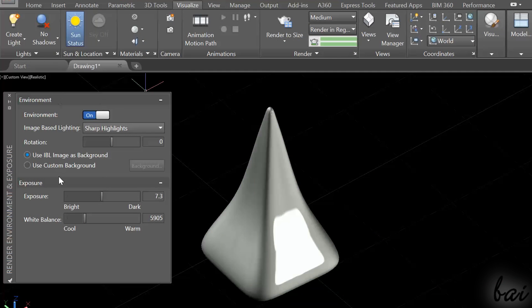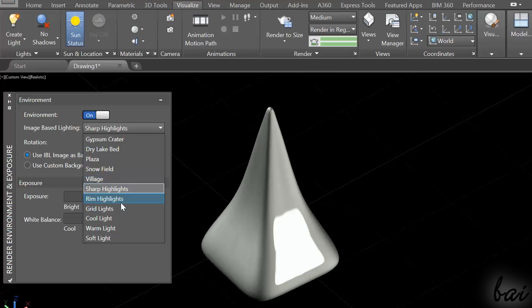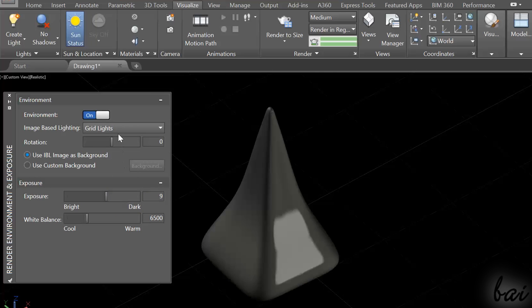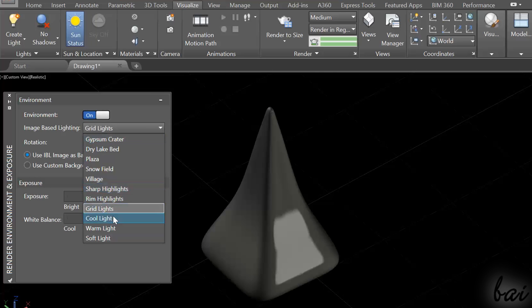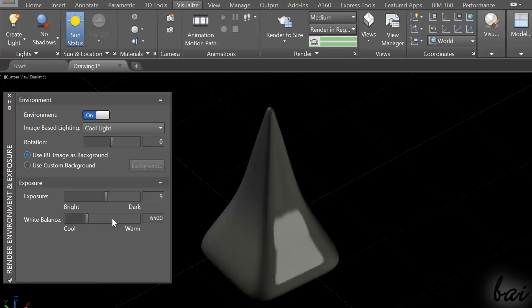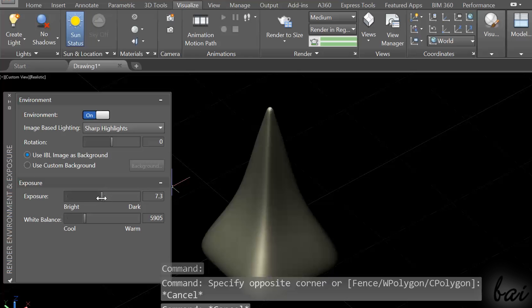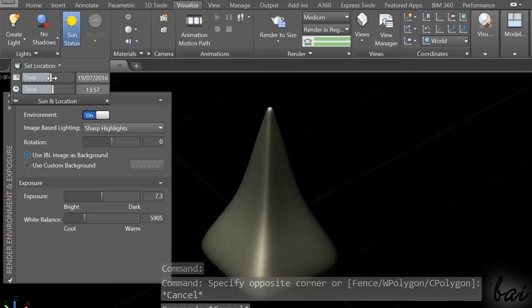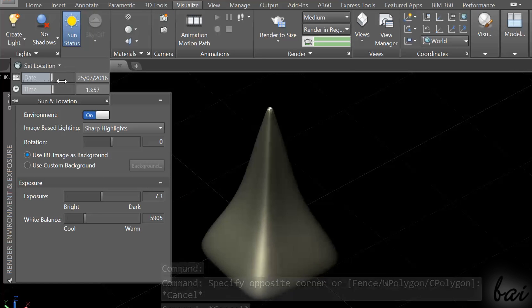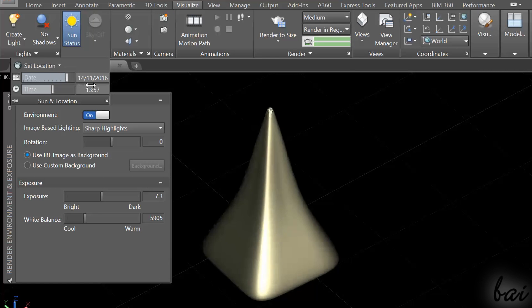The effect of the sunlight can be edited through the image-based lighting section, or the settings inside Sun and Location, adjusting the sun's direction by choosing the date and the hour.